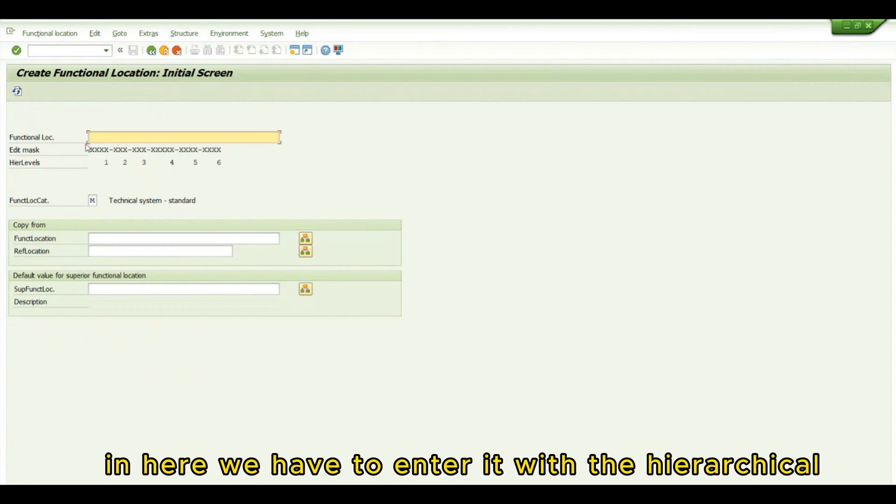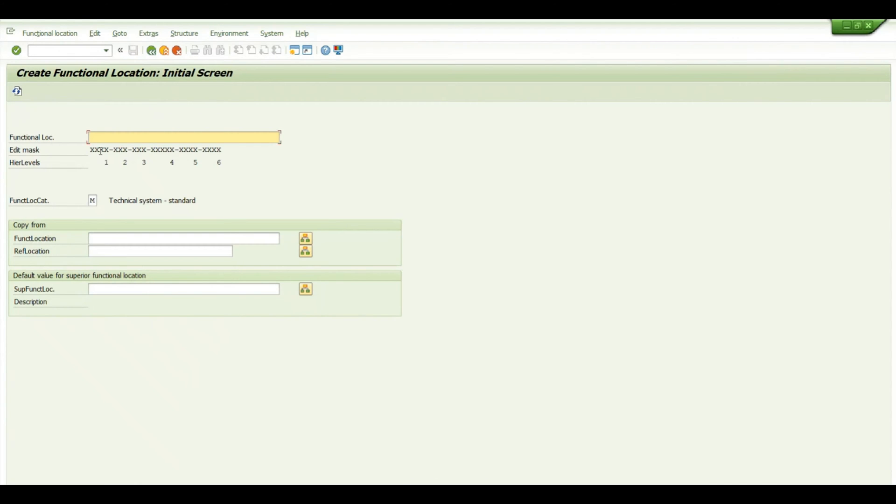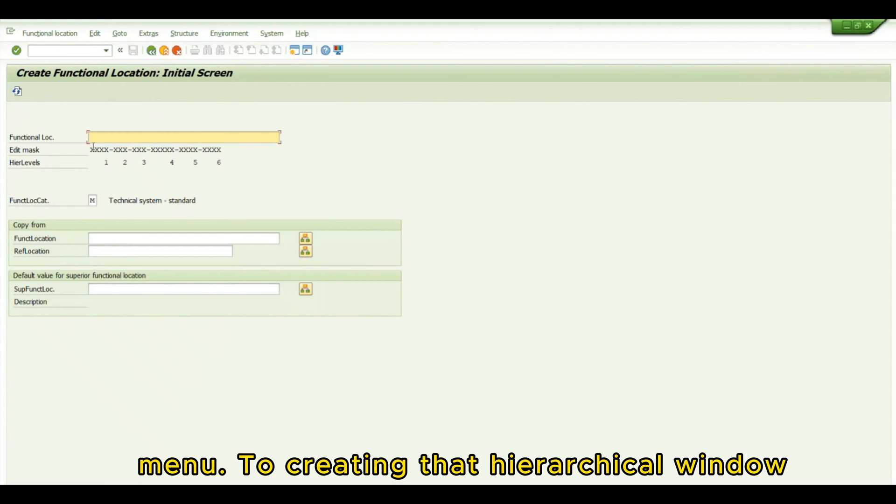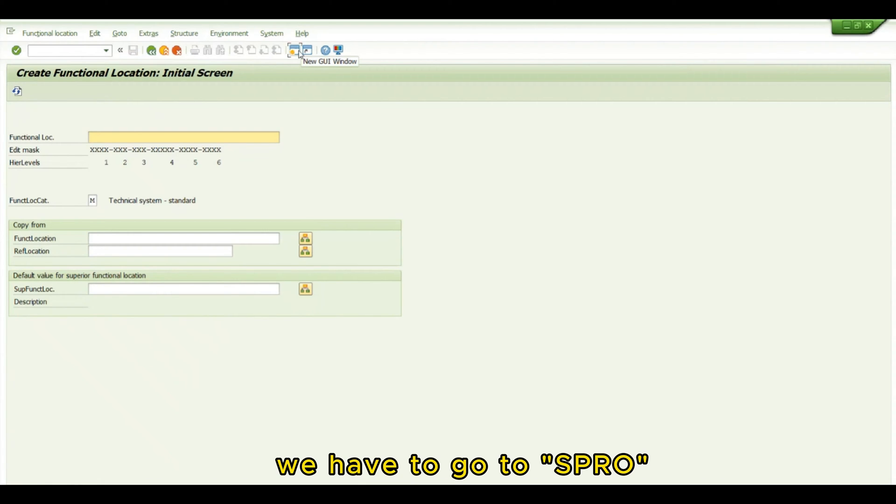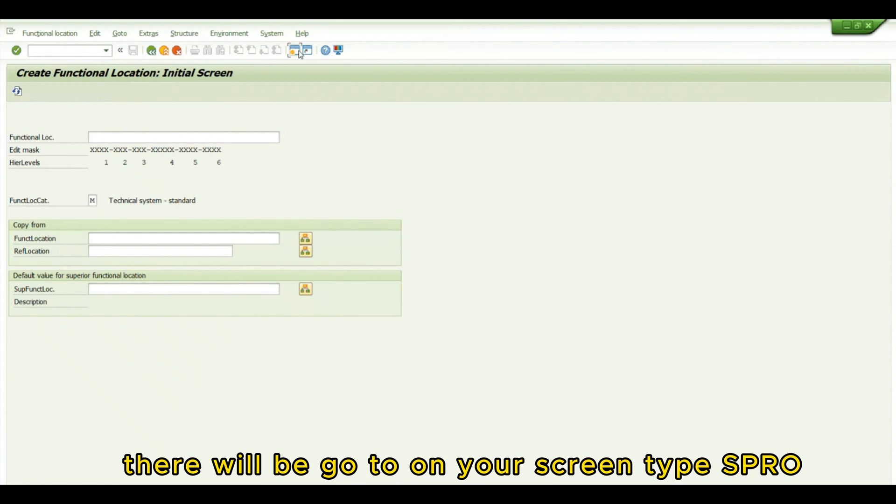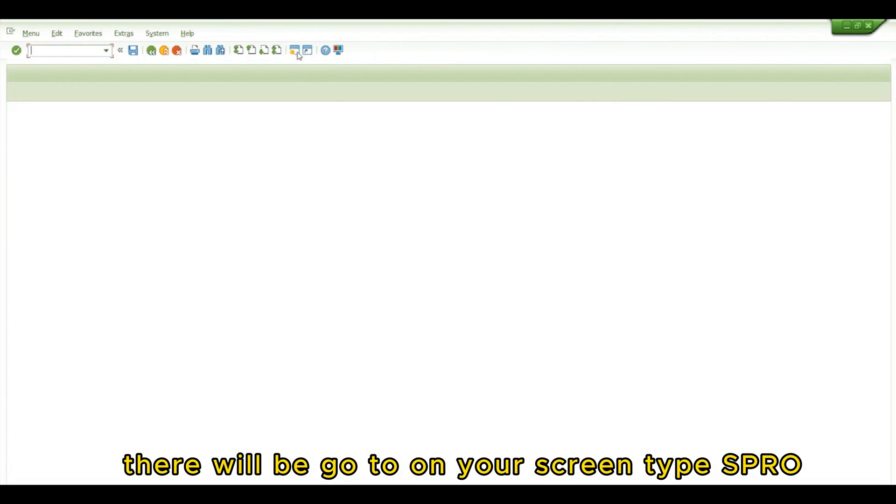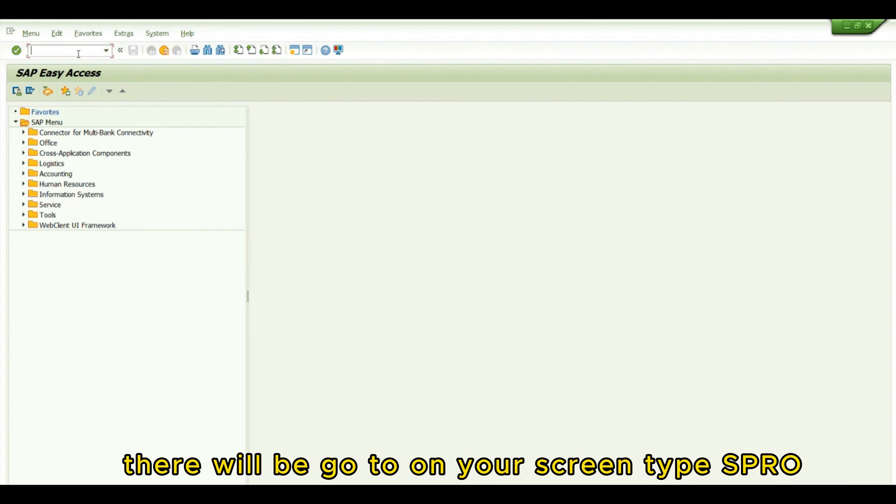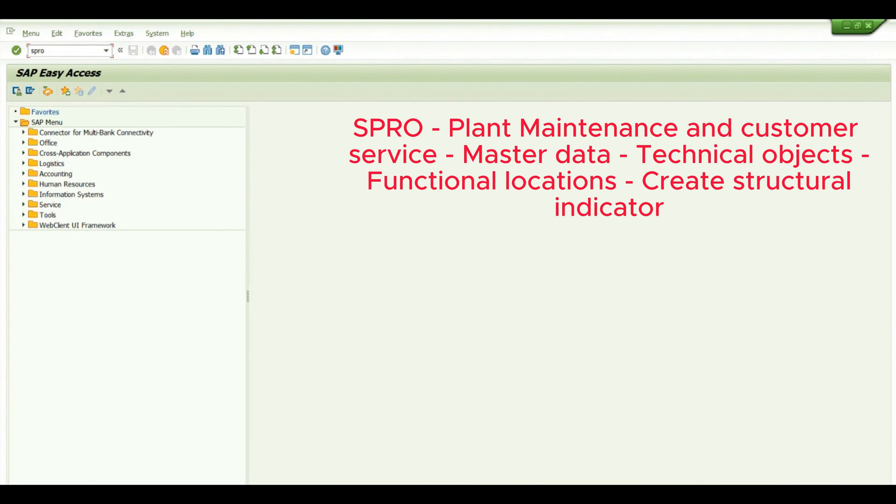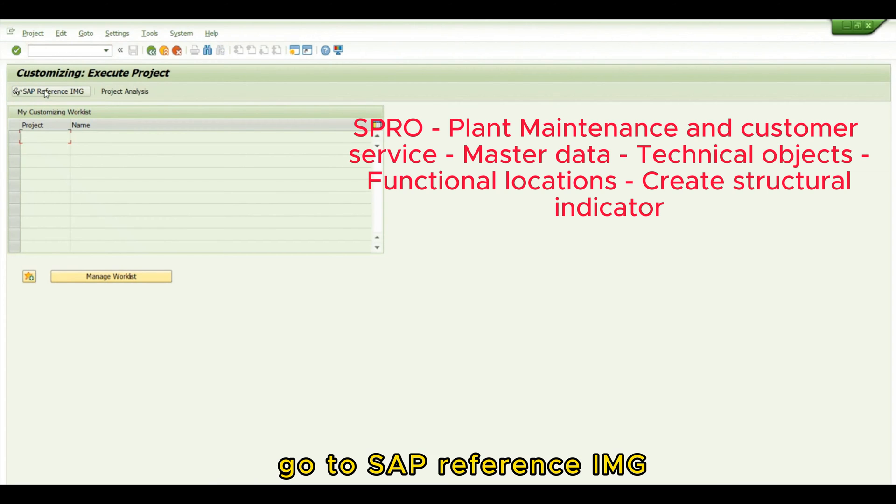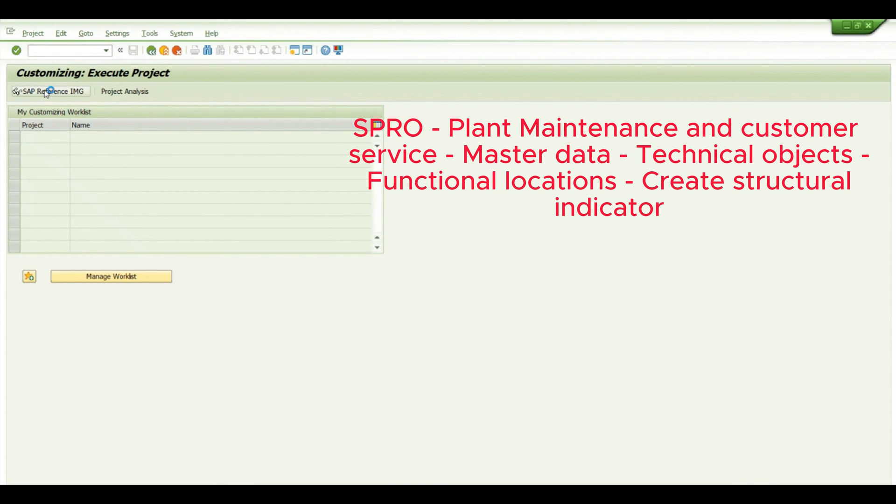In here, we have to enter the hierarchical structure. To create that hierarchical structure, we have to go to SPRO. Type SPRO, press enter, and go to SAP Reference IMG.